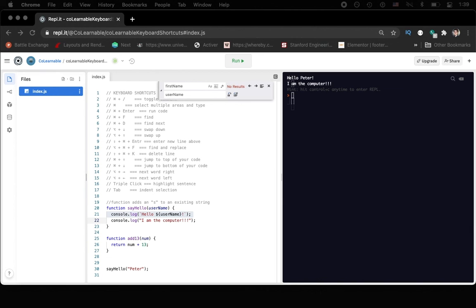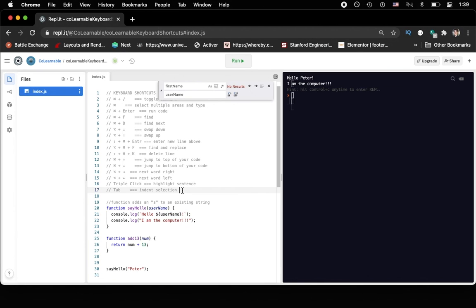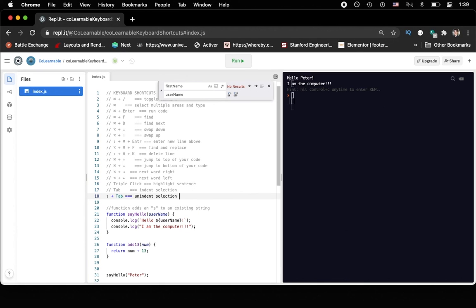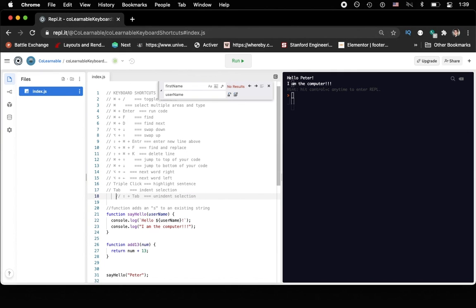So shift key and tab will allow you to unindent. So here we go. So let's say we wanted to indent this, and then unindent it, we do shift tab.